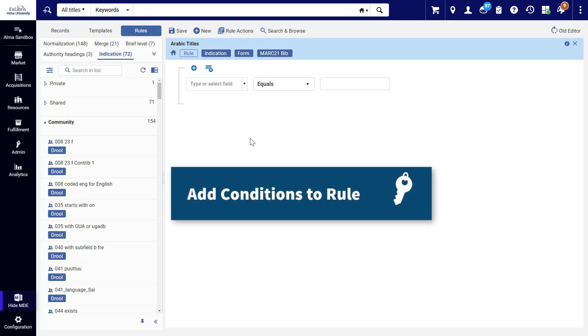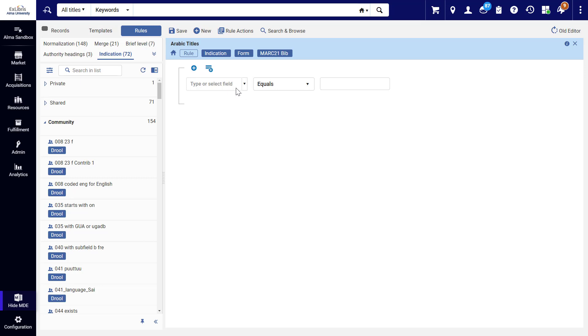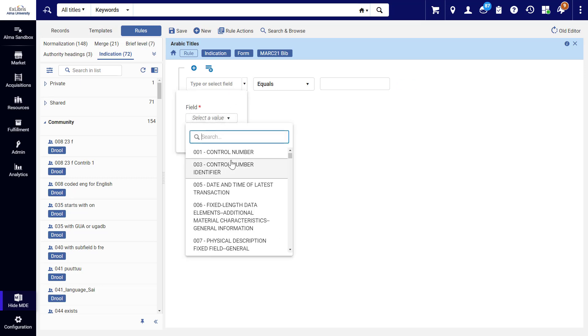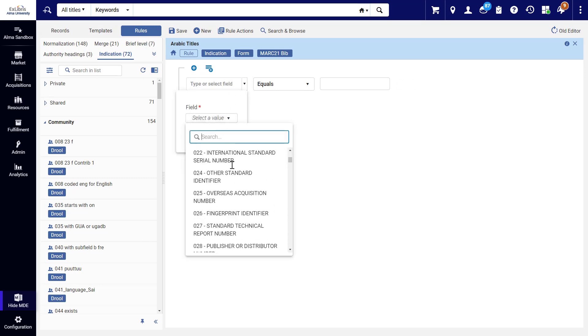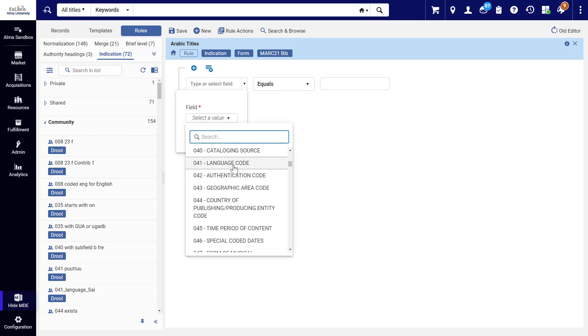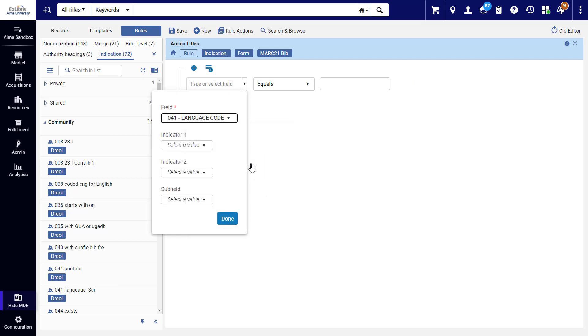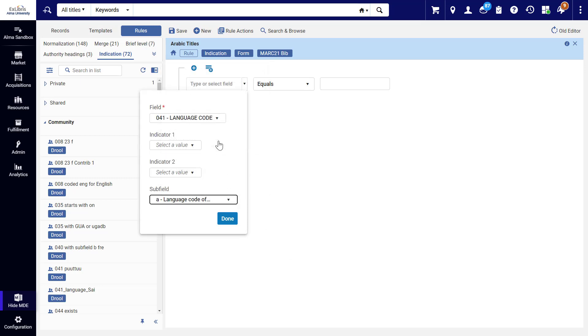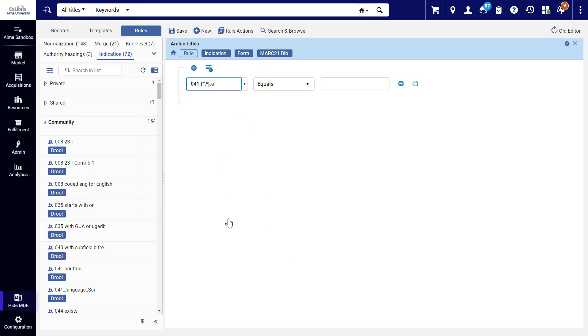In the form, we can now compose our rule. Let's add our first condition. First, select the field. All MARC fields are available. In our example, we'll select 041. You can specify indicators and a subfield, in our case A. Click Done.